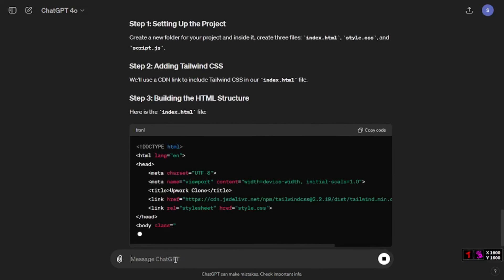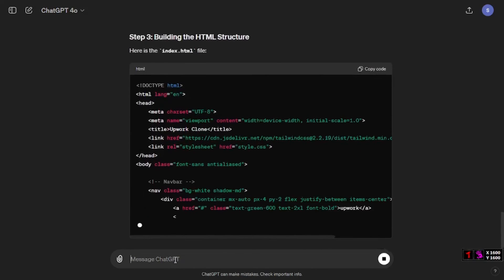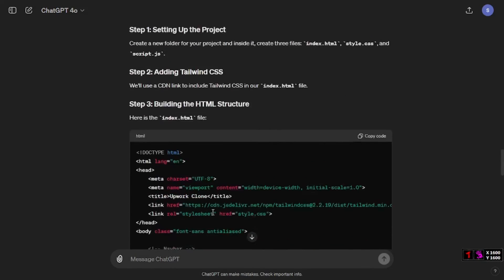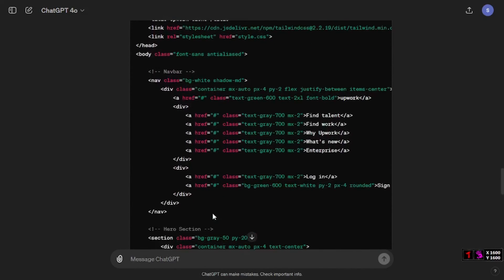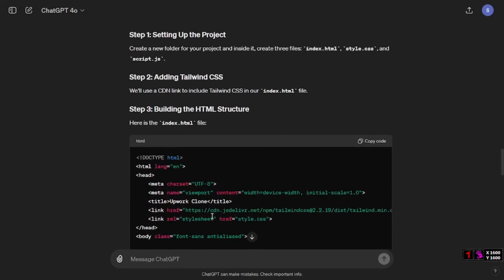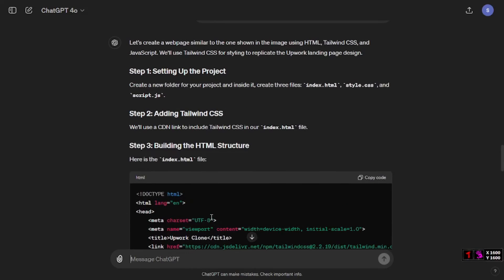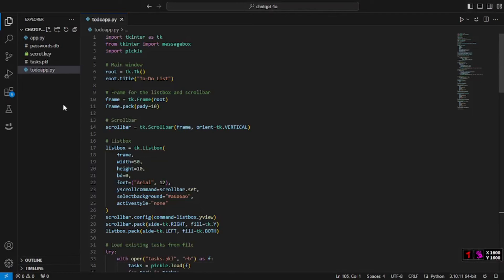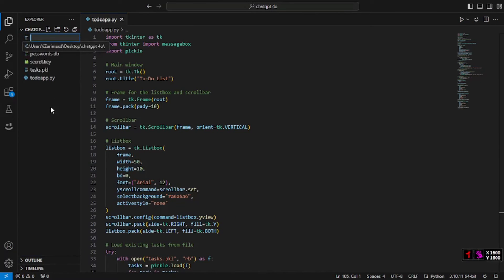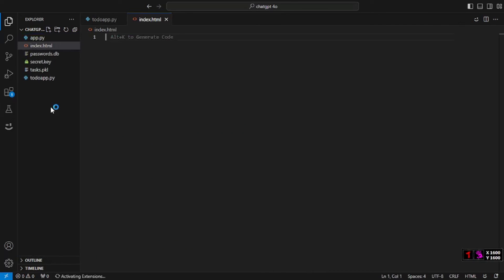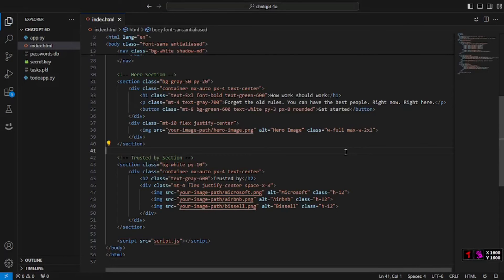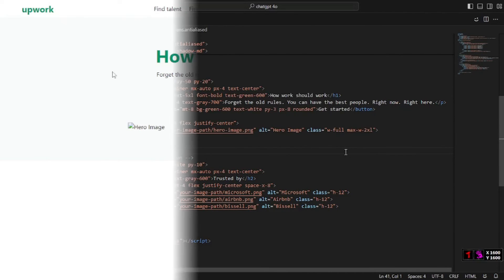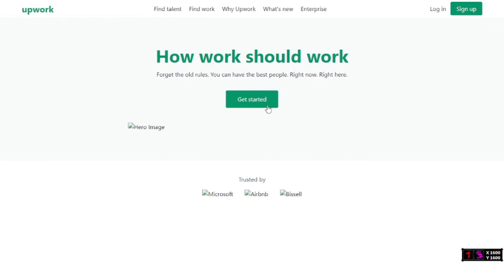Again, within a minute it gave all the steps and the code for us. I'm going to copy this code and here on my VS Code I'm going to create a file so it's going to be index.html. Here I'm going to paste in that code. After that let's check whether it actually works or not.